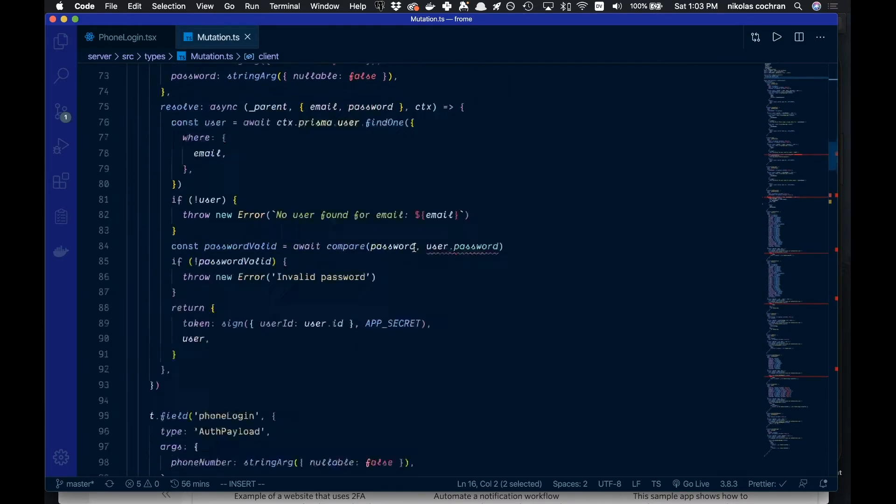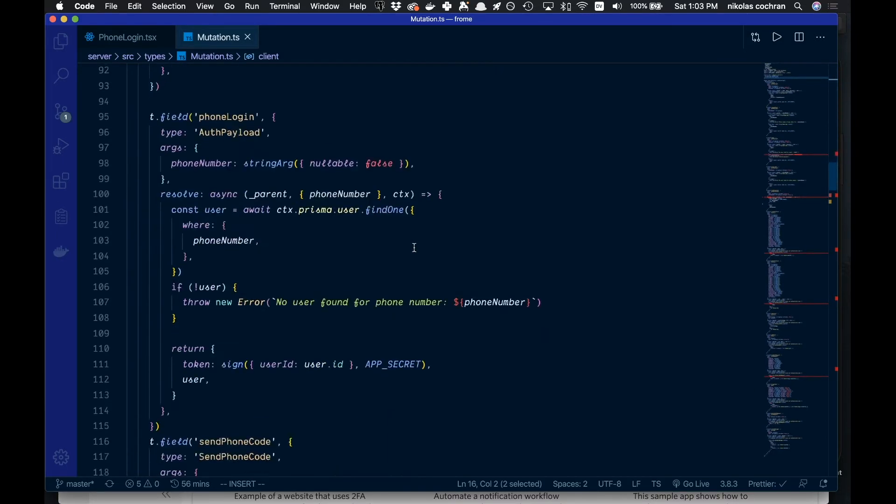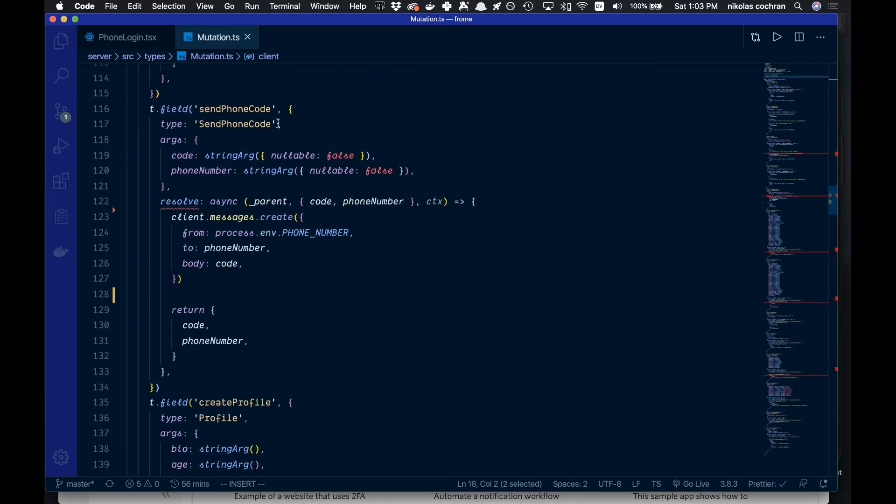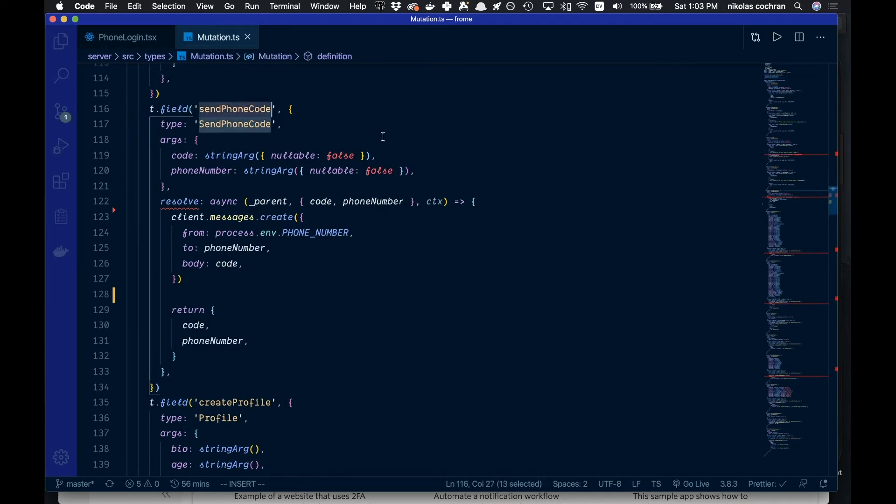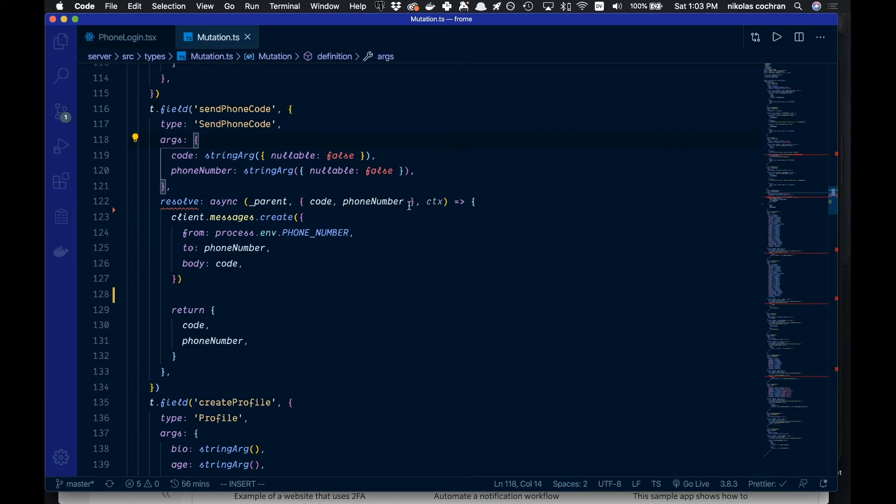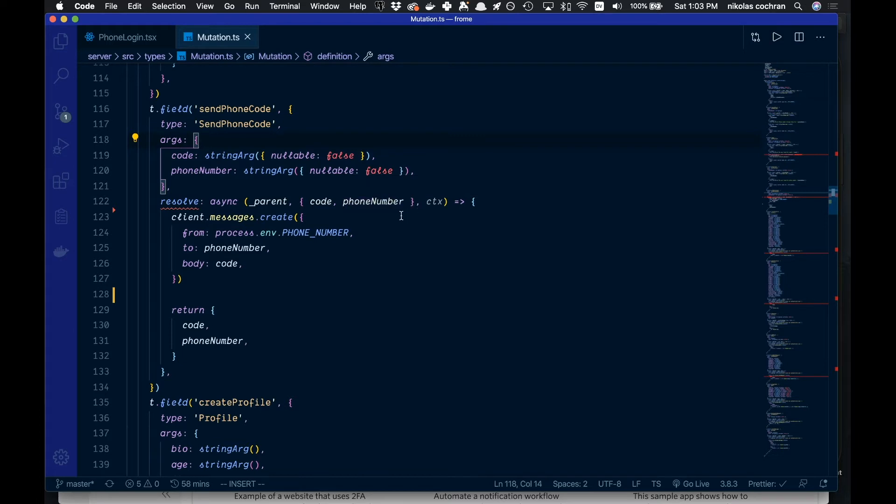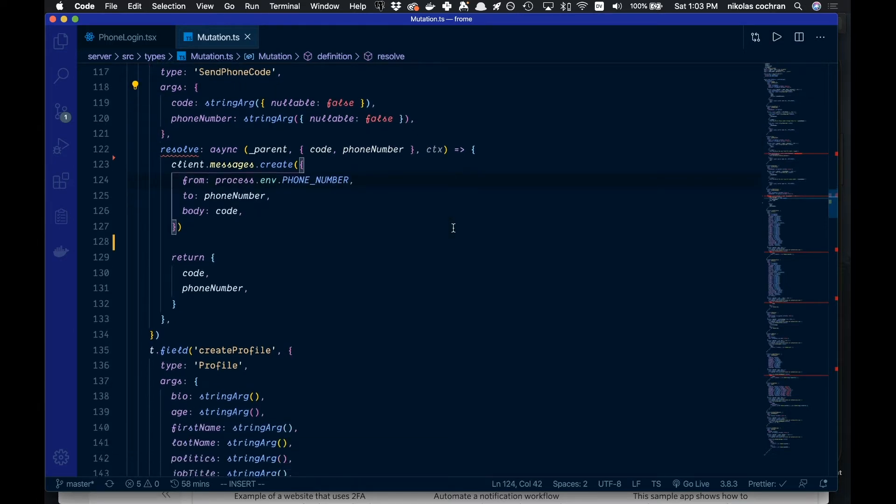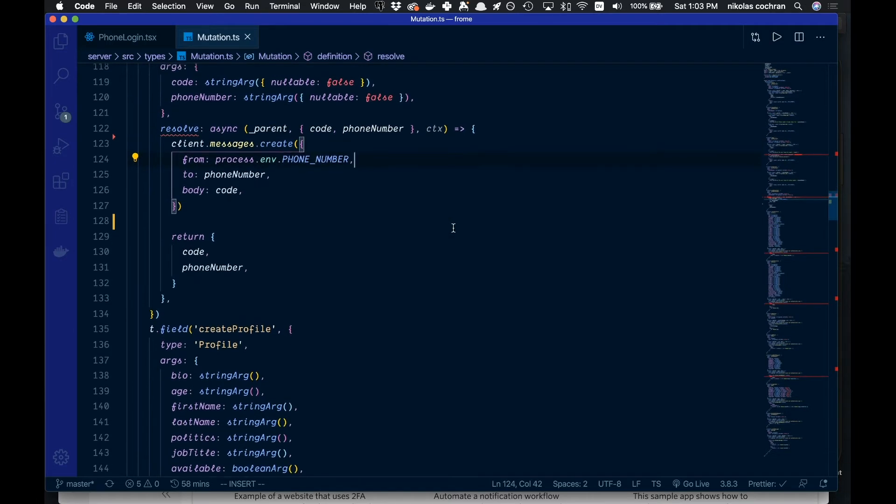Once you do that, we're going to scroll down to our function here. We've just called this send phone code here, and I'm using TypeScript again, but you don't need to do that. You can just use Express or whatever you fancy.